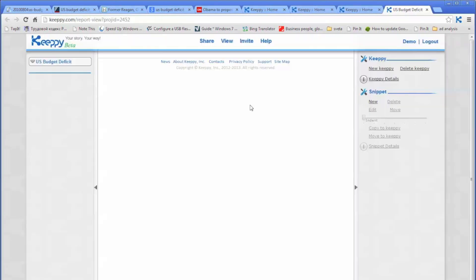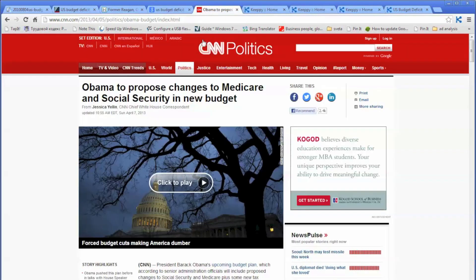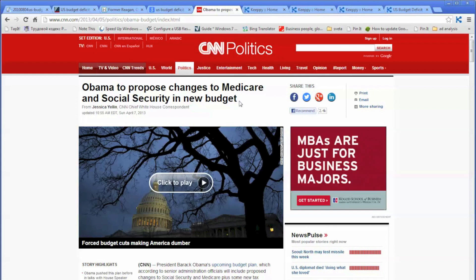A new Kipi has been created — so far it is empty. I will show you how to get information and place it into your new Kipi. Let's go to Google search. You're doing a search for US budget deficit, and suppose you found some information that you want to capture. Let's look at this article.